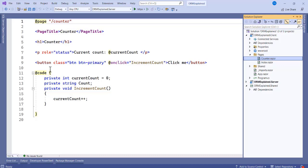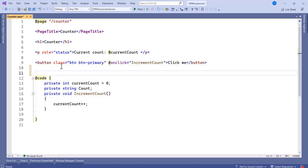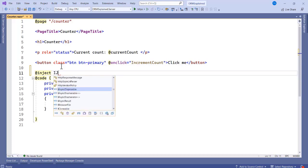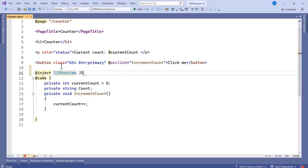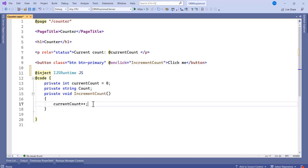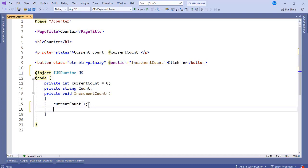This is the code for the counter. What we want to do first is inject the runtime. So we use @inject IJSRuntime and give it a name as 'js'. Once we have this runtime, we can now set data to local storage.